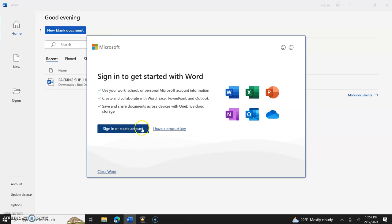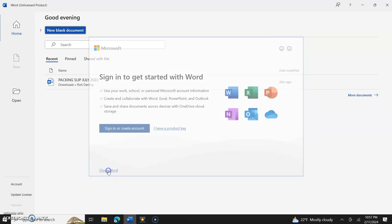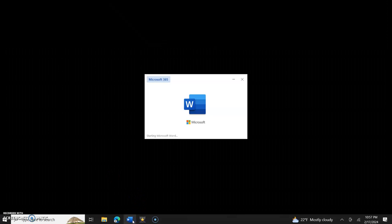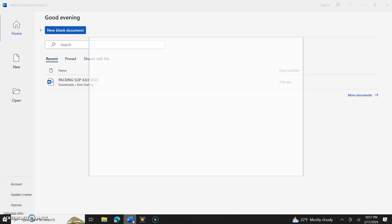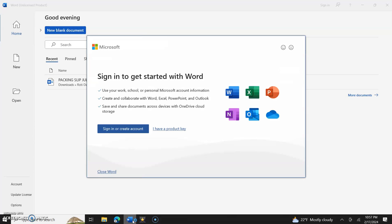I'm not going to read that. Then it says sign in or create account. I'm going to close this out. I could honestly sign in from here or I could close Word. Let me open it again.